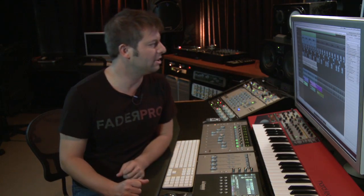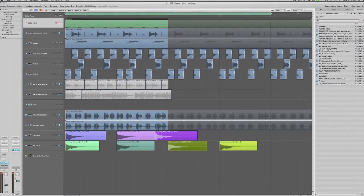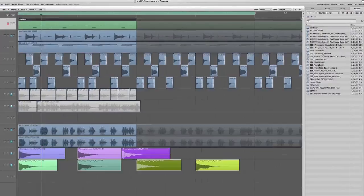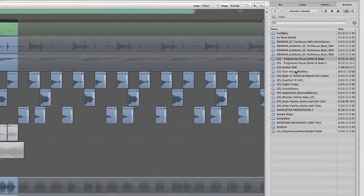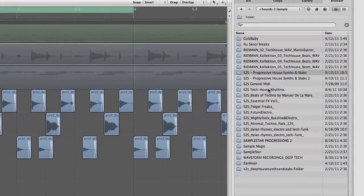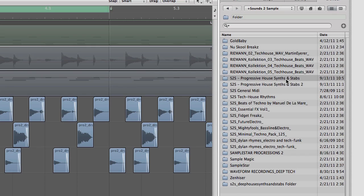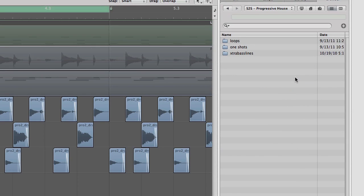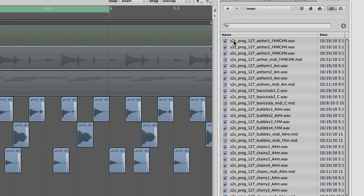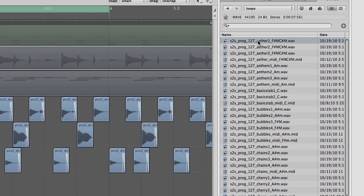Let's go ahead and take a look at how we can put together a cool progression. In the media browser inside Logic, I've got the Sounds to Sample Progressive House Synths and Stabs 1 and 2, which is part of that bundle. If I go into the first one, you can see the first folder is loops. Inside the loops you can see various waveforms.